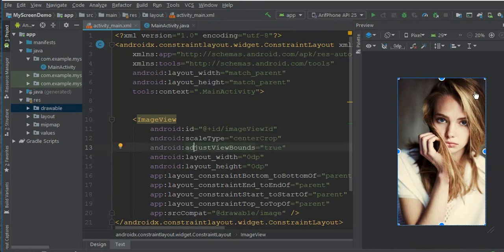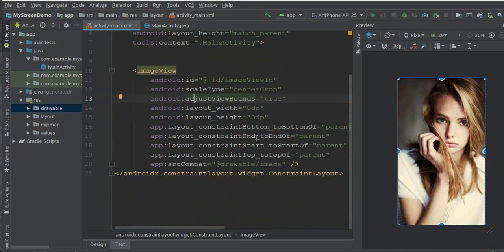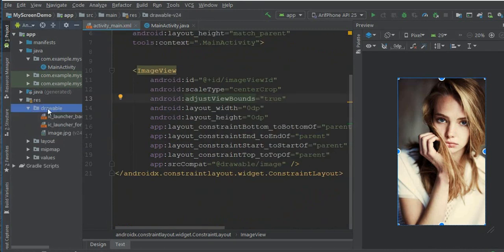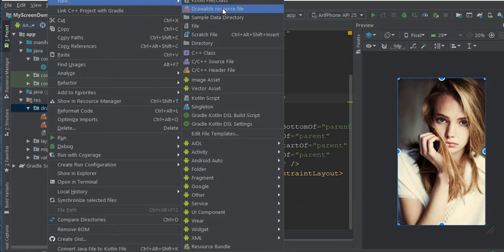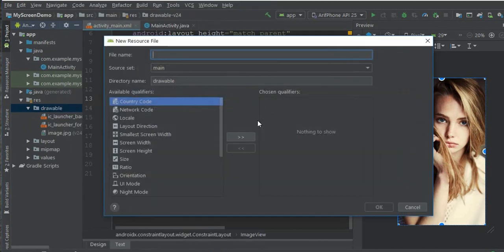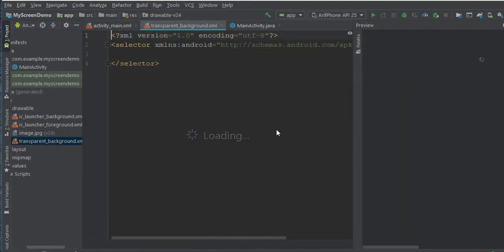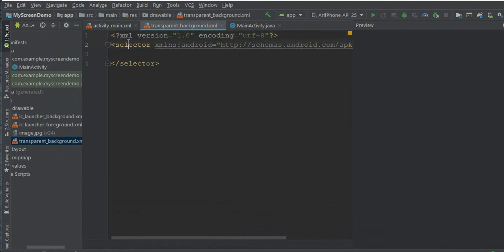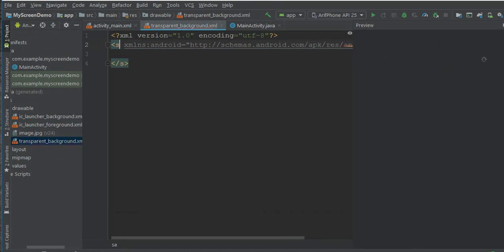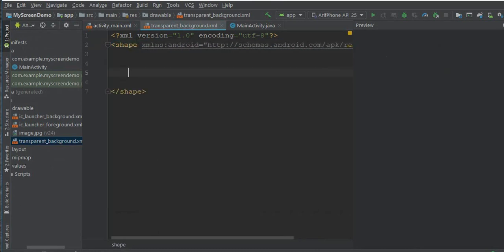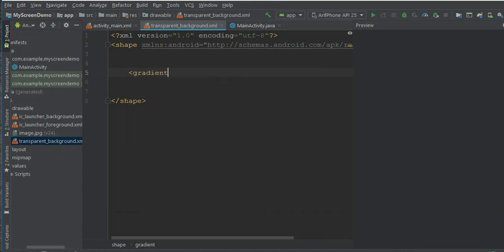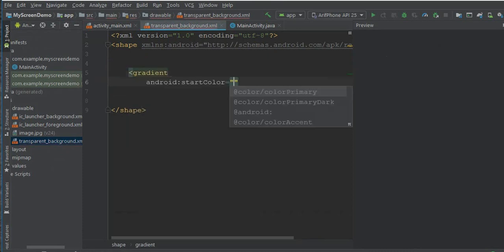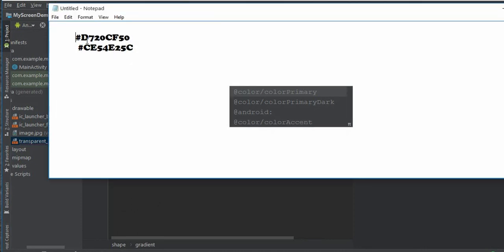Now I need to go to drawable again and right-button click. New drawable resource file, transparent_background. Set it into shape, shape. Now gradient, gradient.